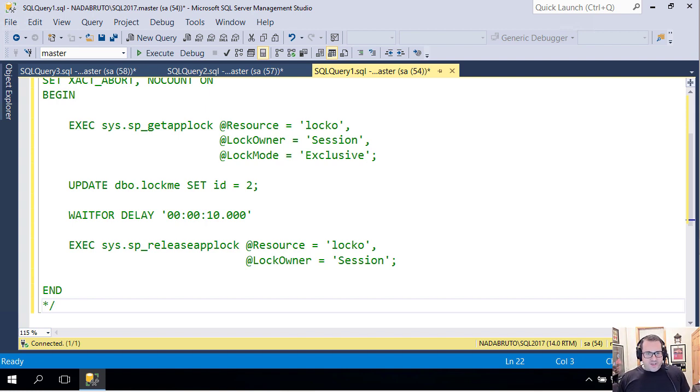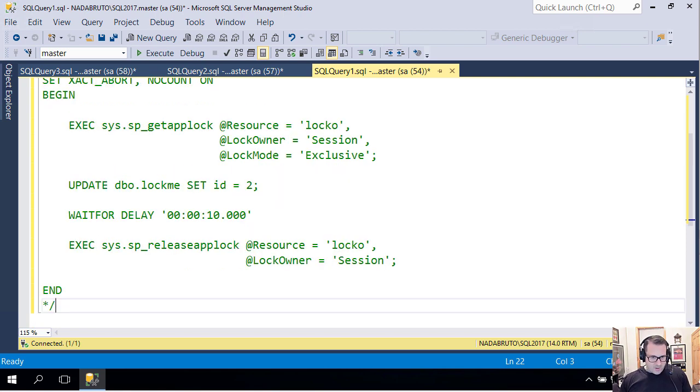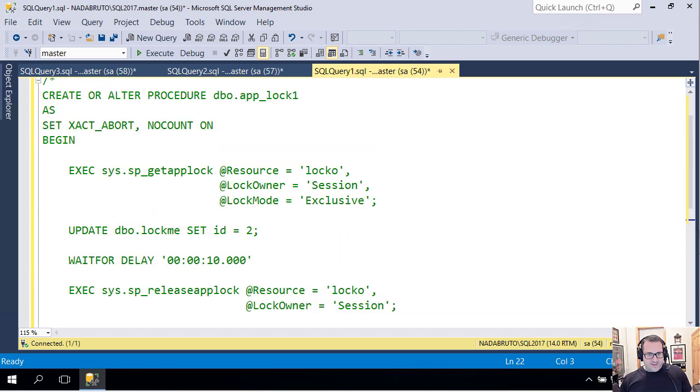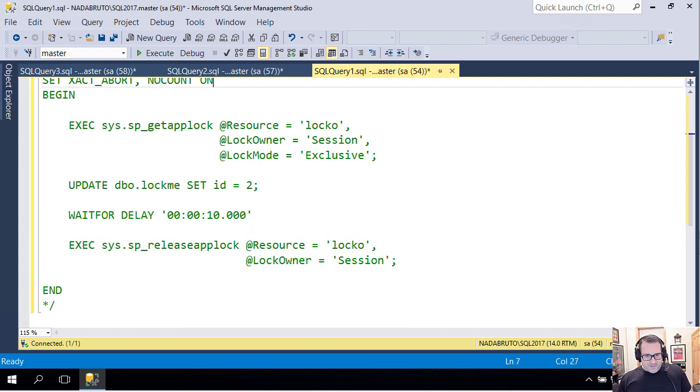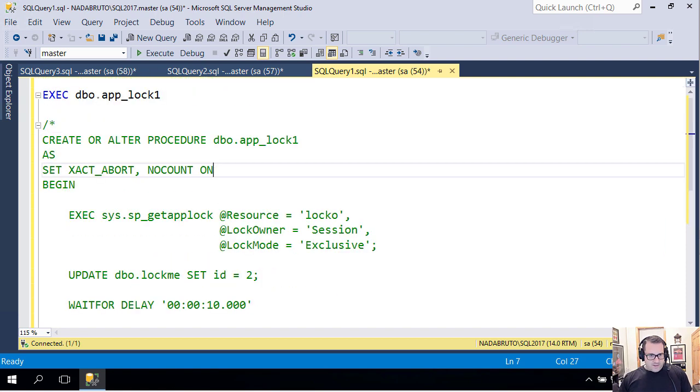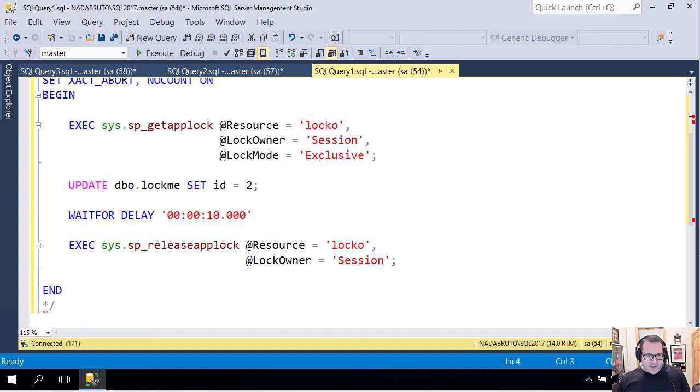So I have a stored procedure in this window called sp_applock_one. Everyone seemed hip to exact abort, so I'm turning that on. Let me knock this out so it's a little bit easier to read.